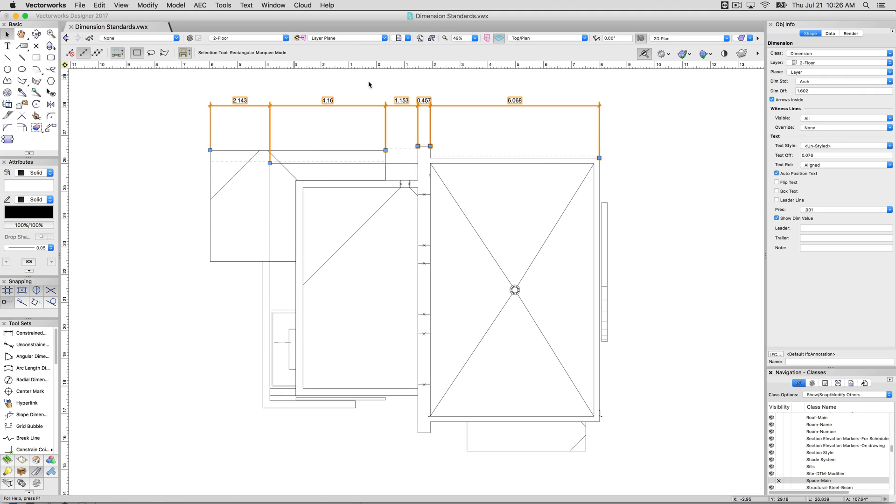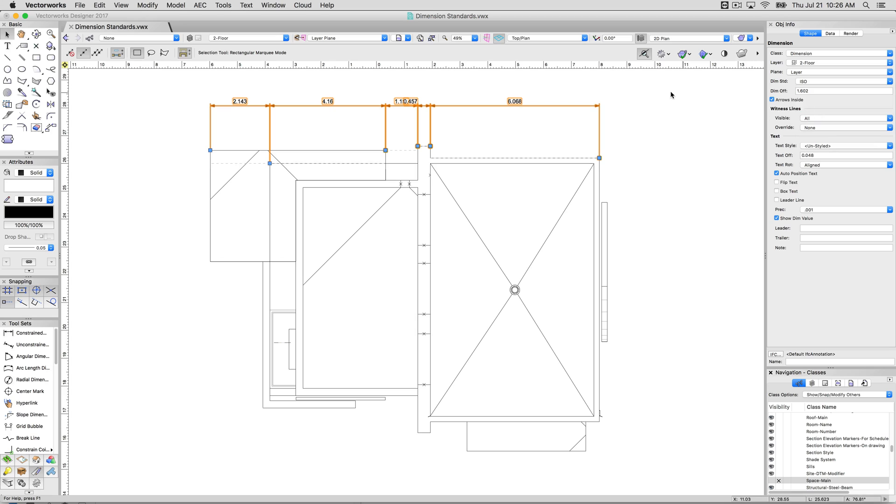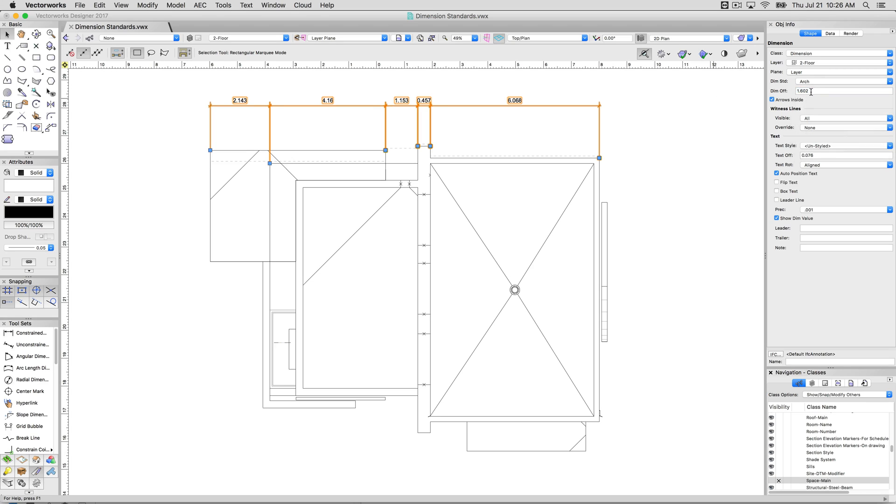By default, all dimensions will have a dimension standard. So in here, if you go to dimension standard, this will be set to arch. The other very common one is ISO. And this just controls what the actual labeling looks like. It controls the offsets, it controls the witness line, it controls the markers. Basically, everything about a dimension can be controlled this way.